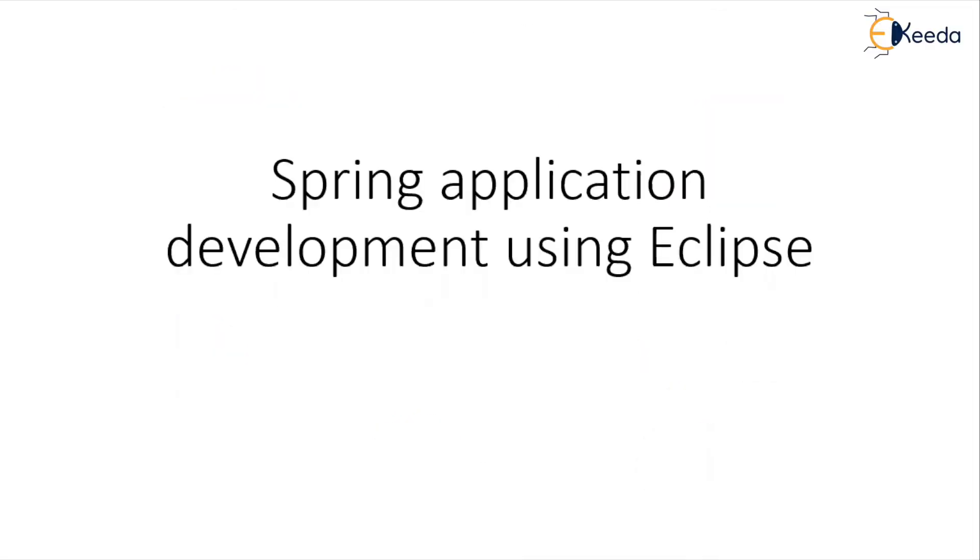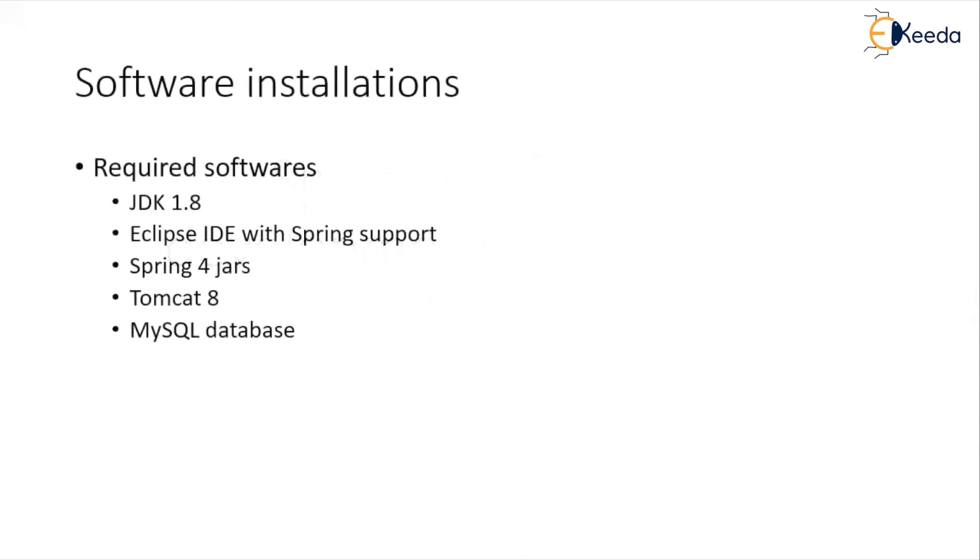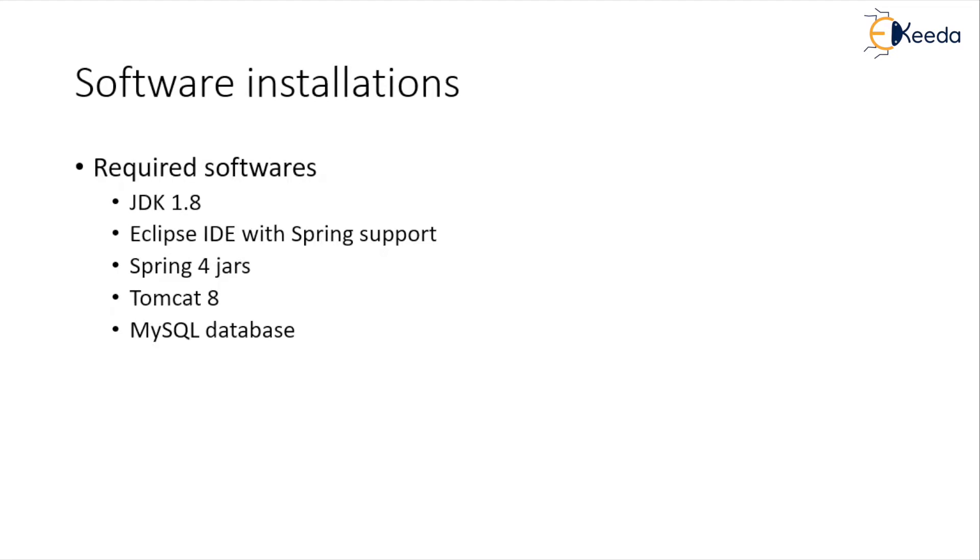Before we begin, let's understand what all softwares are required for this particular course. We will need Java 8, which is JDK 1.8, Eclipse IDE with Spring support, where you need to make sure that the Eclipse which you are downloading is supporting both JDK 8 and Spring.